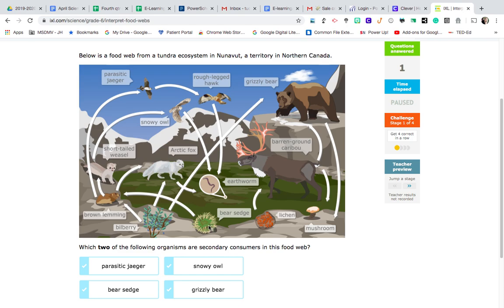Let's look a little further. From this bear sedge, I'm going to follow this arrow to the left, and it comes to a brown lemming. The brown lemming feeds upon the bear sedge — it's its food. So the brown lemming is a consumer and it's called the first-level consumer. From there I see an arrow pointing out from it, and if I follow it directly up, I have a short-tailed weasel. The short-tailed weasel eats the brown lemming, making it a secondary consumer because it eats the first-level consumer.